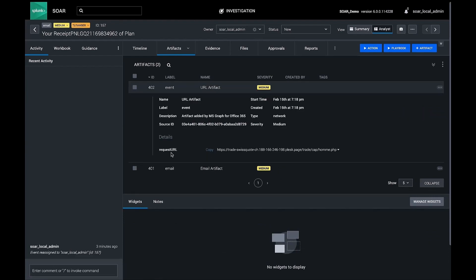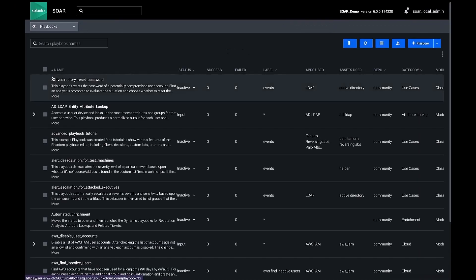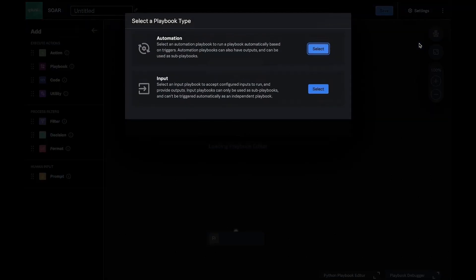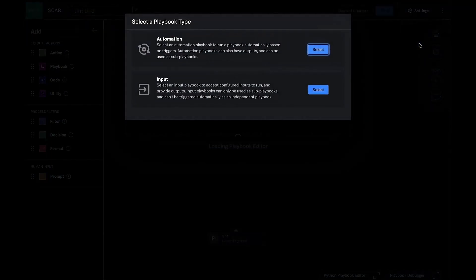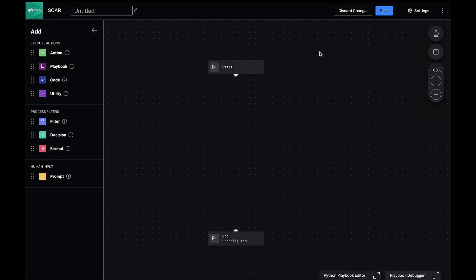Armed with that knowledge, we'll return to our playbooks inventory and start building a new playbook that will operate on this data. In the playbook editor, we'll create a new playbook of type automation. Let's give it a useful name, adjust permissions, and begin describing what it should do.